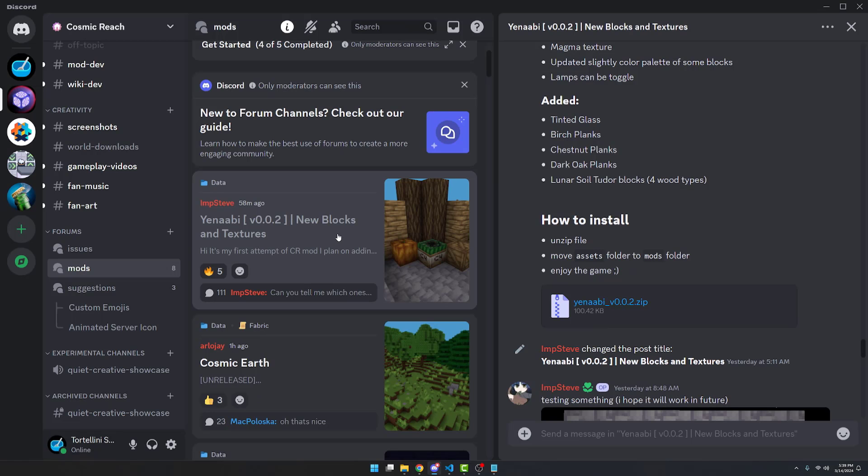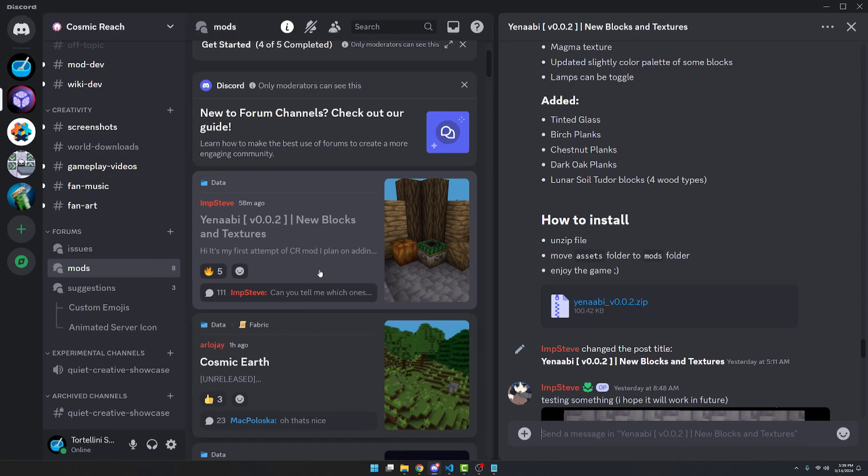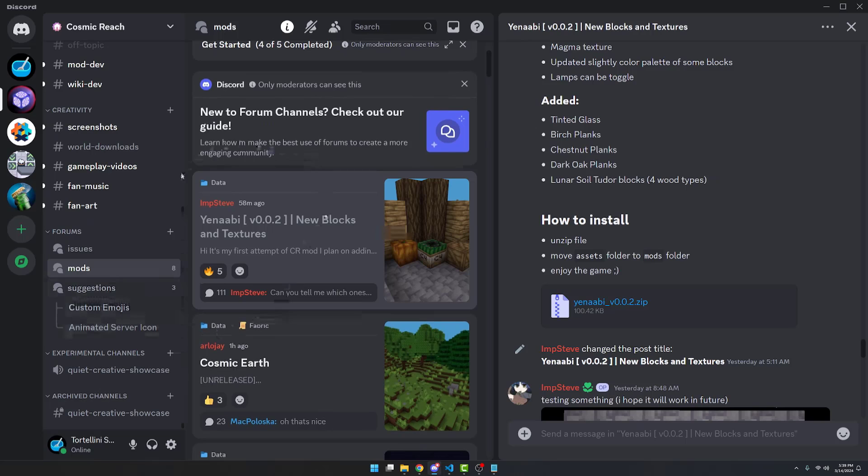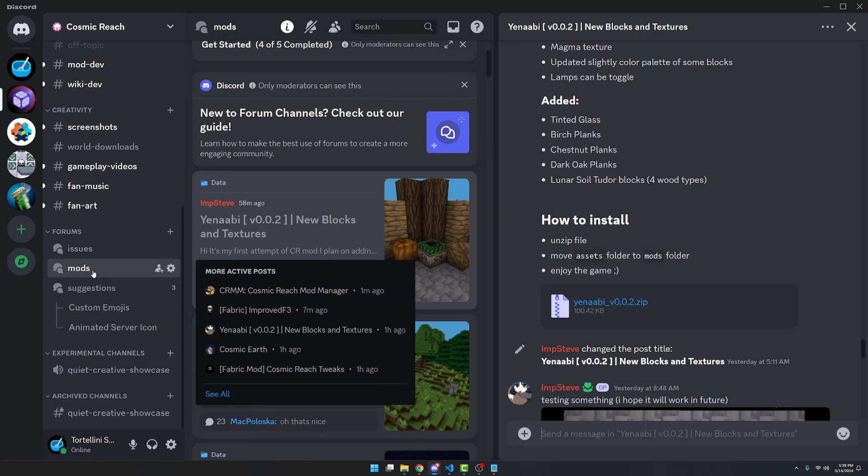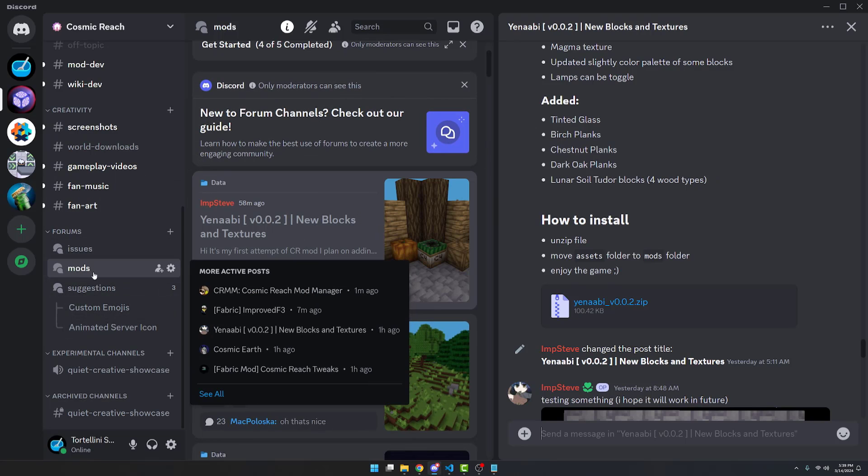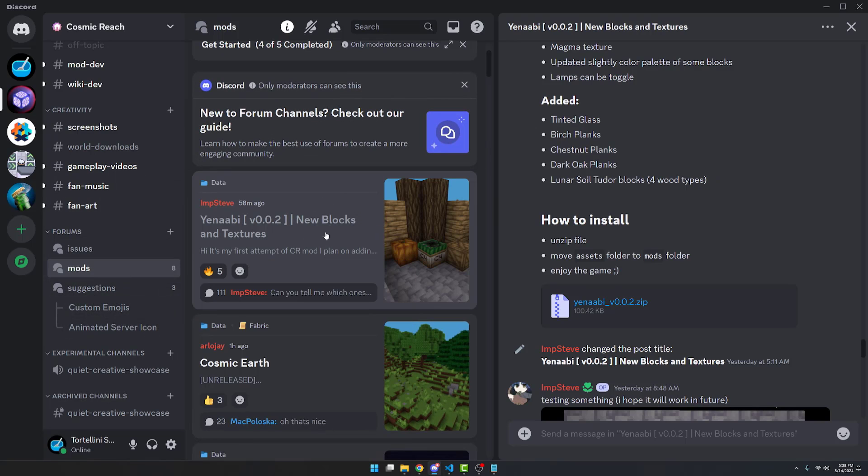For this tutorial we're going to be downloading the new blocks and textures mod by Yanabi. To do that we're going to be using the official Cosmic Reach Discord server. Go down to the mods channel and look for whichever mod you want to download. Click it and then download the archive that the author provides.